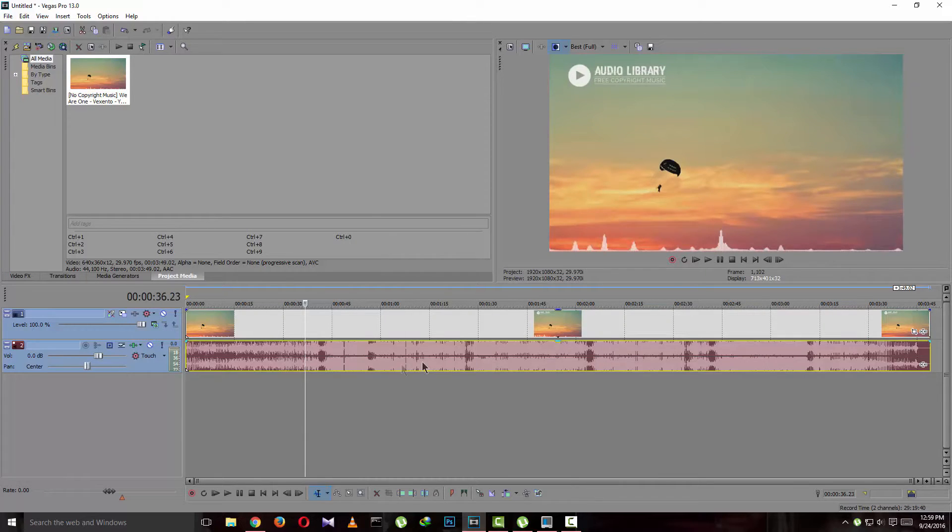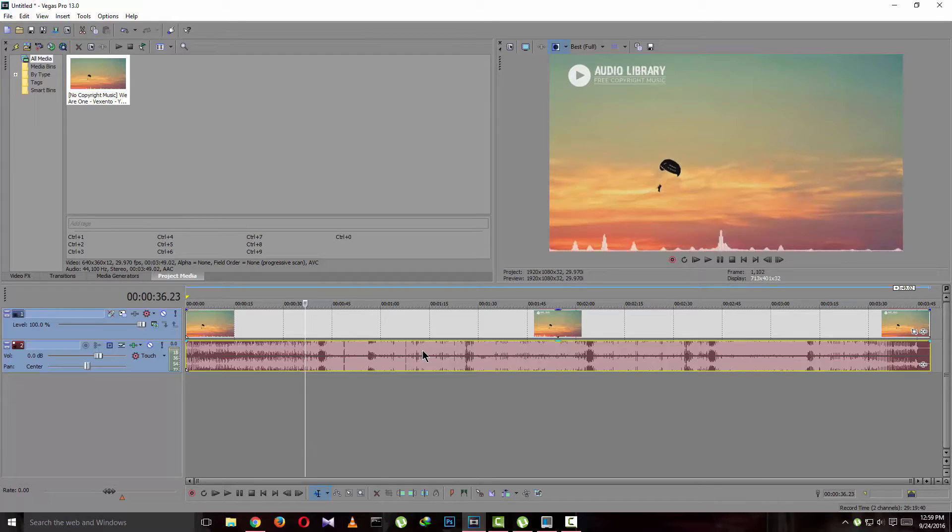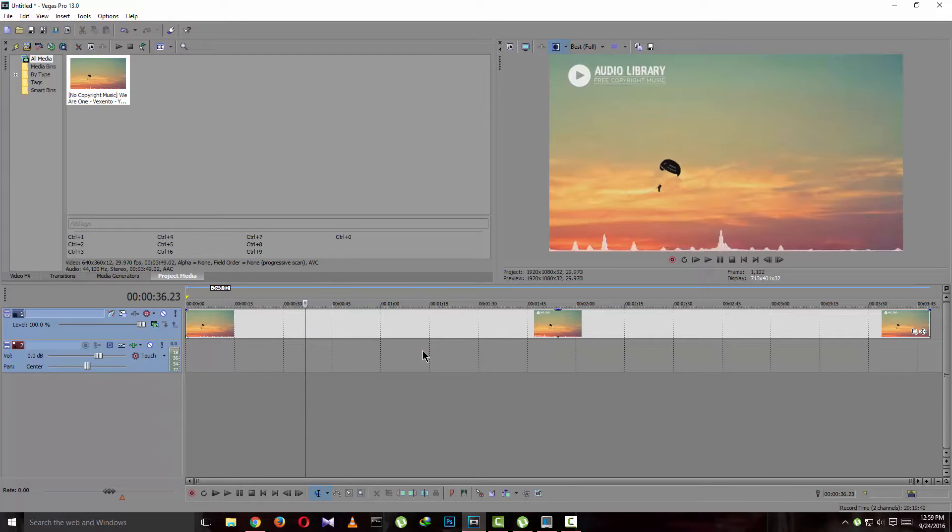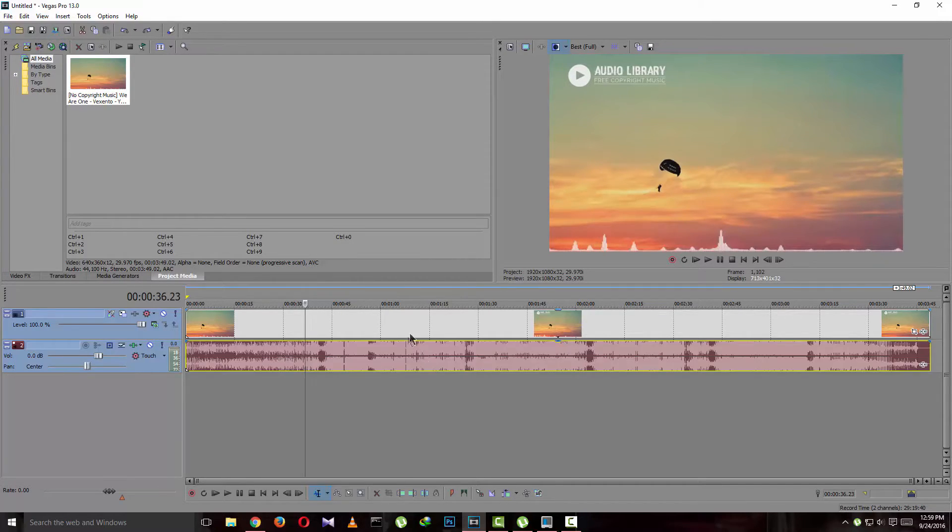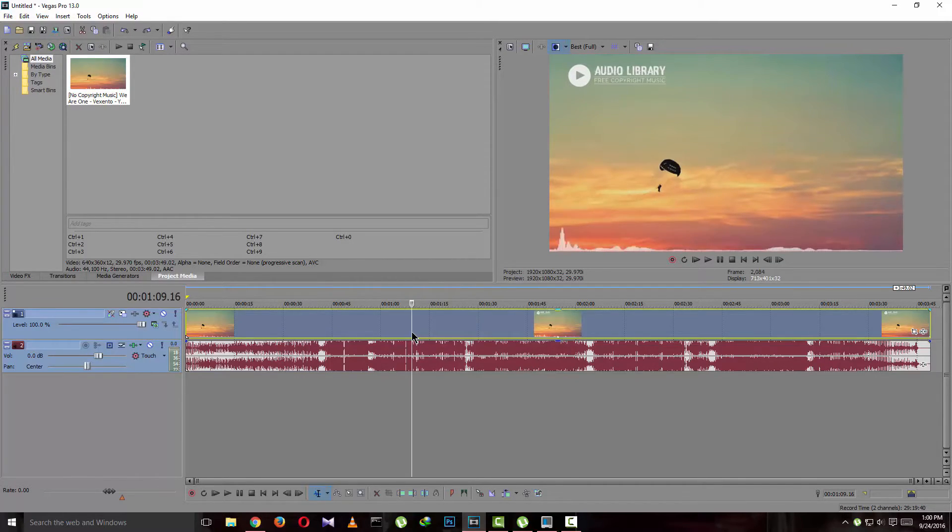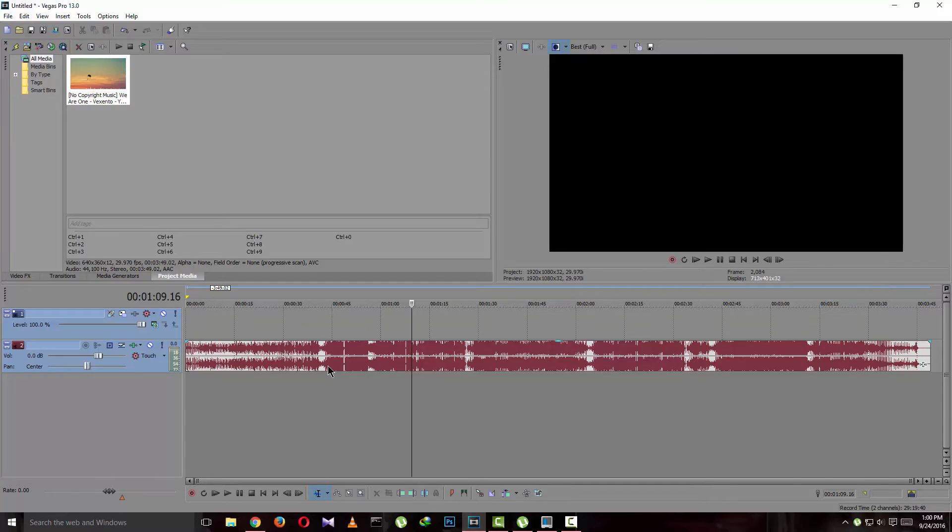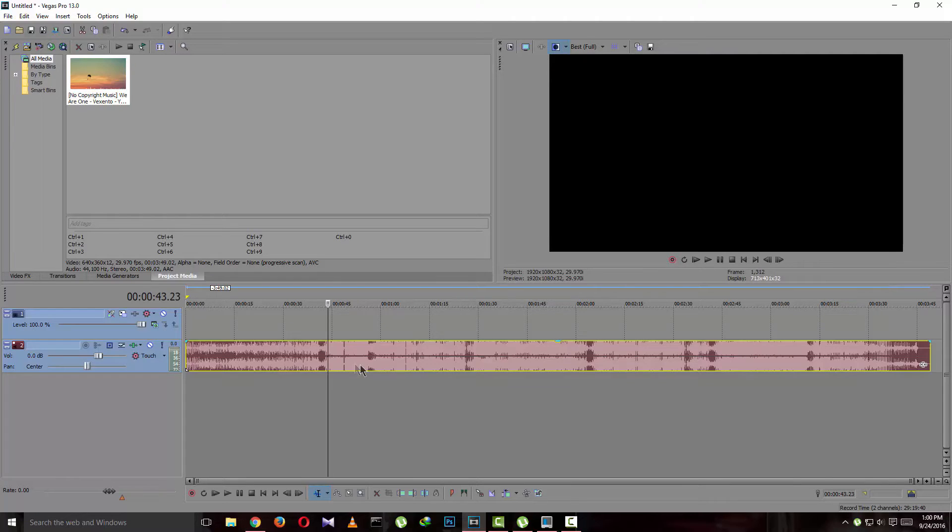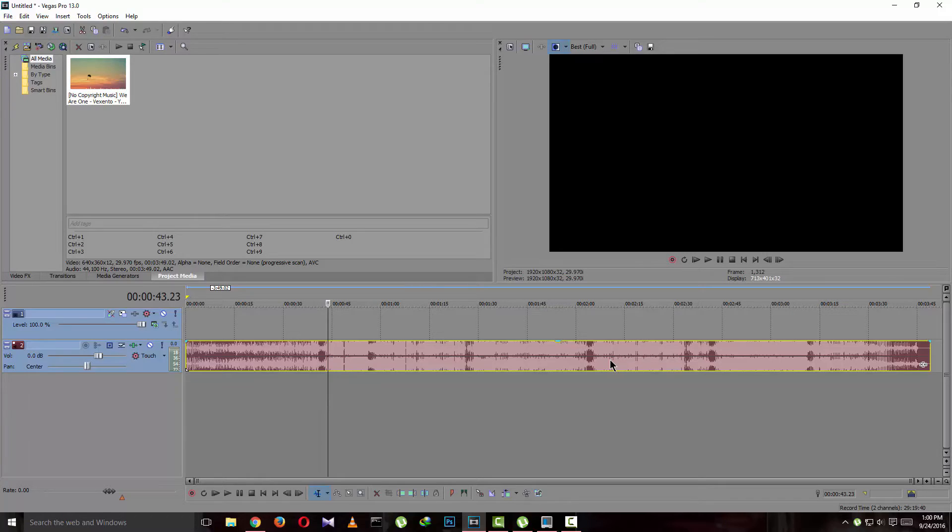Now you can actually delete either of them, and the other one will stay like this. You will have your audio here. So that's about it. Thanks for watching. Like and subscribe.